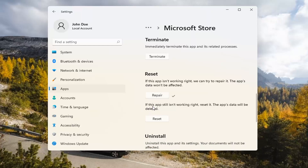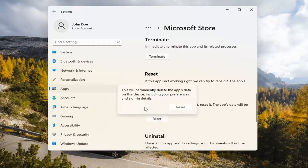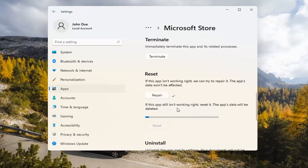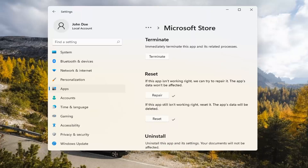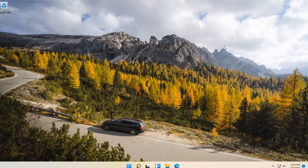If you're still having a problem, you can try resetting it, which will delete all data on the app. Go ahead and select that. This will permanently delete the app's data on this device, including your preferences and sign-in details. Go ahead and select Reset. At this point, I would recommend closing out of here and attempt to launch the store again, and hopefully it would have resolved the problem.